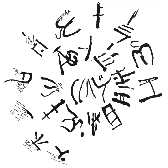Linear A was the primary script used in palace and religious writings of the Minoan civilization. It was discovered by archaeologist Sir Arthur Evans. It is related to the Linear B script, which succeeded Linear A and was used by the Mycenaean civilization.